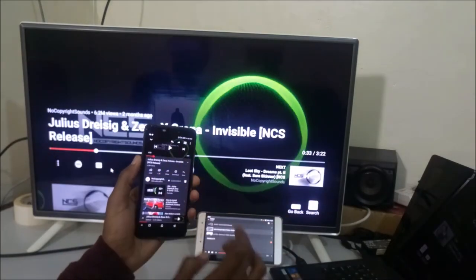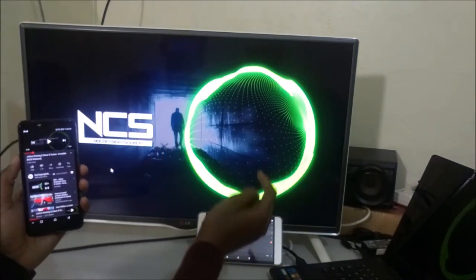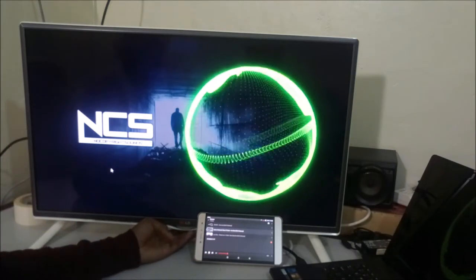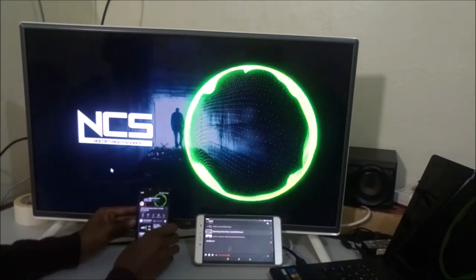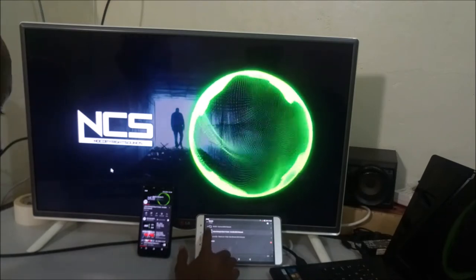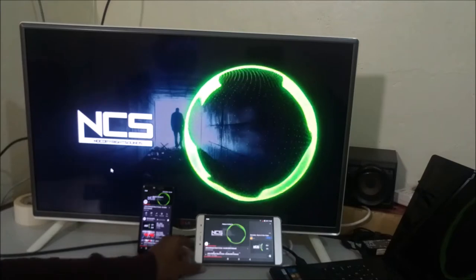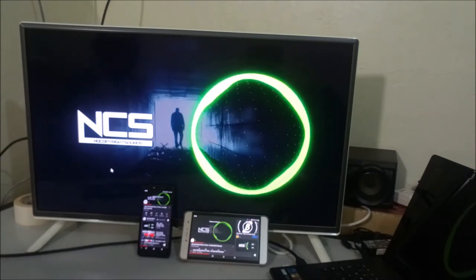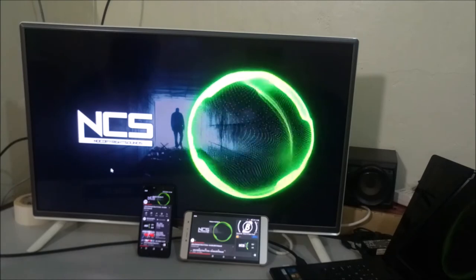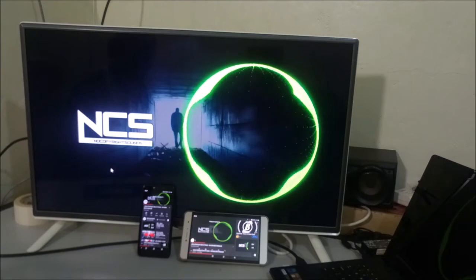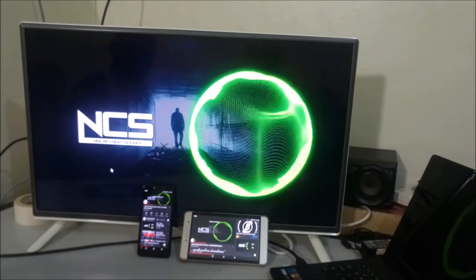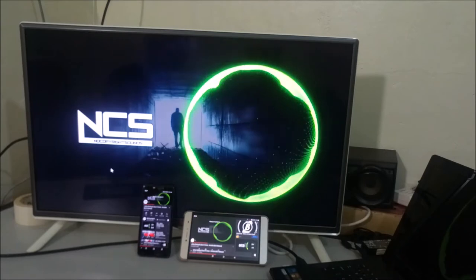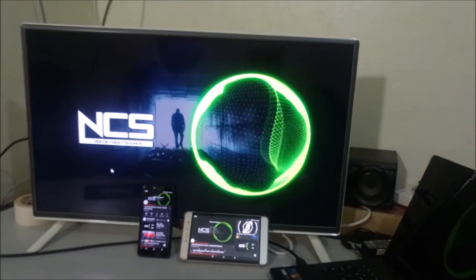I can pause from here and play from there — full control of playback from the tablet.